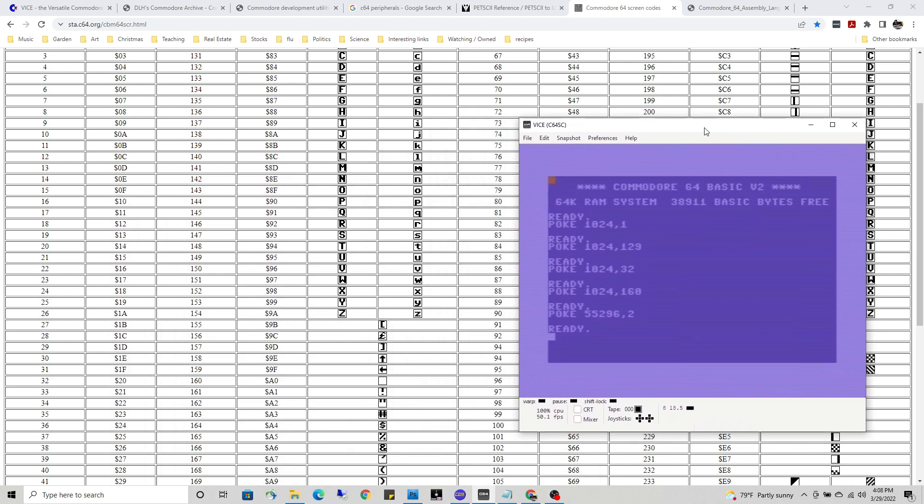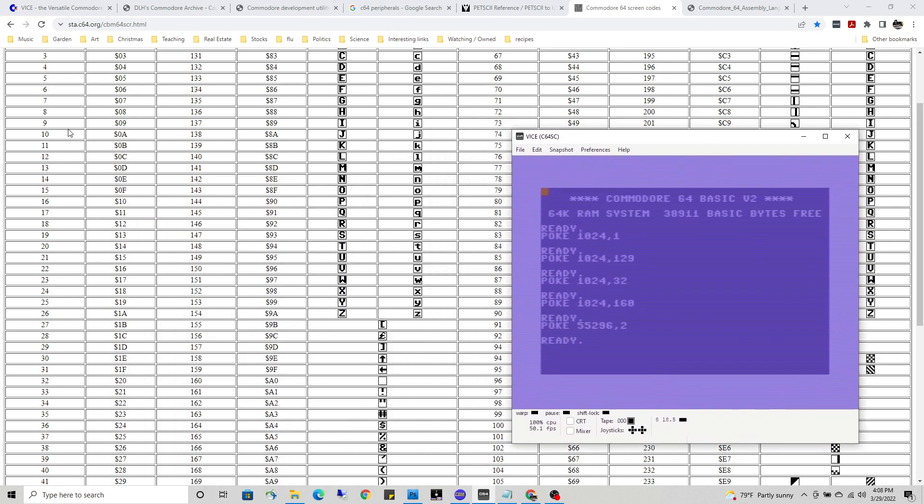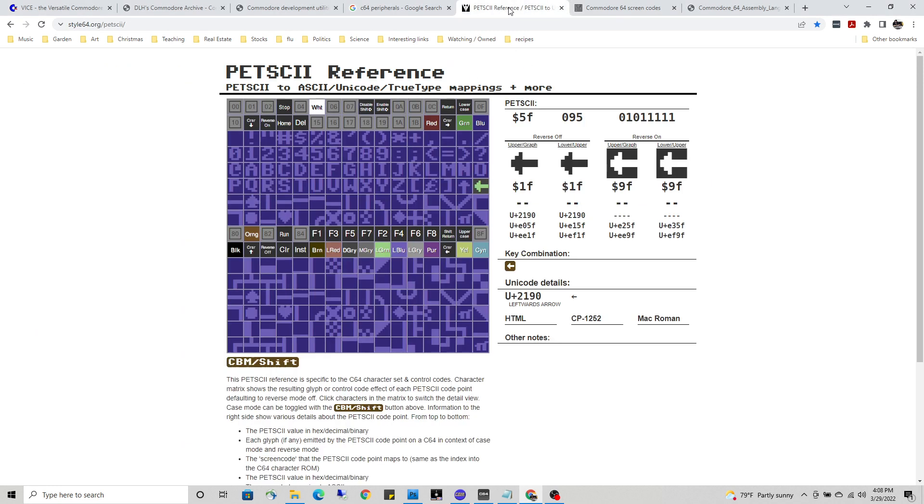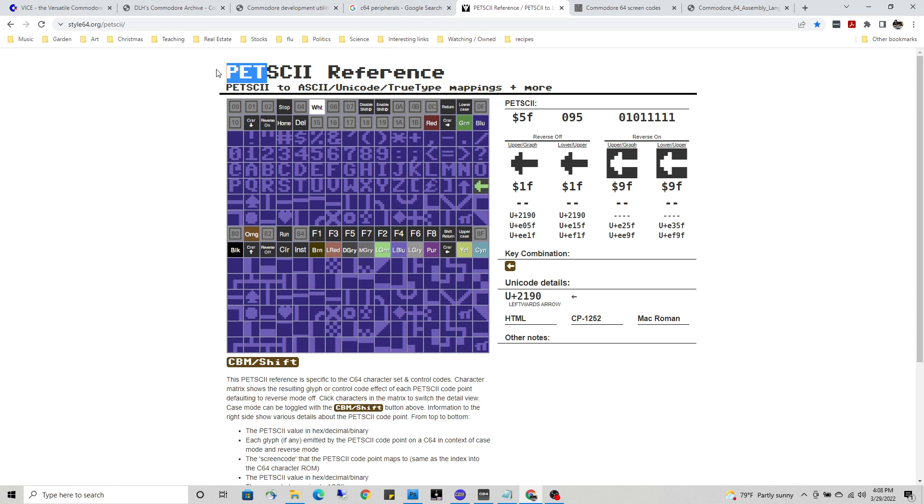The Commodore 64 screen codes is not to be confused with the PetSCI codes, which is also built into the hardware. Why in the world would they have two different sets of screen codes? Well, I'm guessing this was the early PET computer...